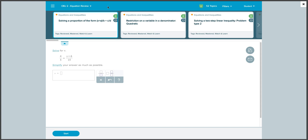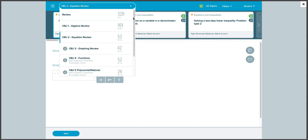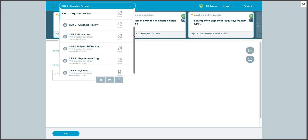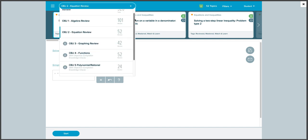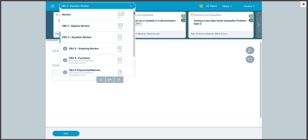From here, we can either sort by objective, or we can look at all the topics that are available to review.